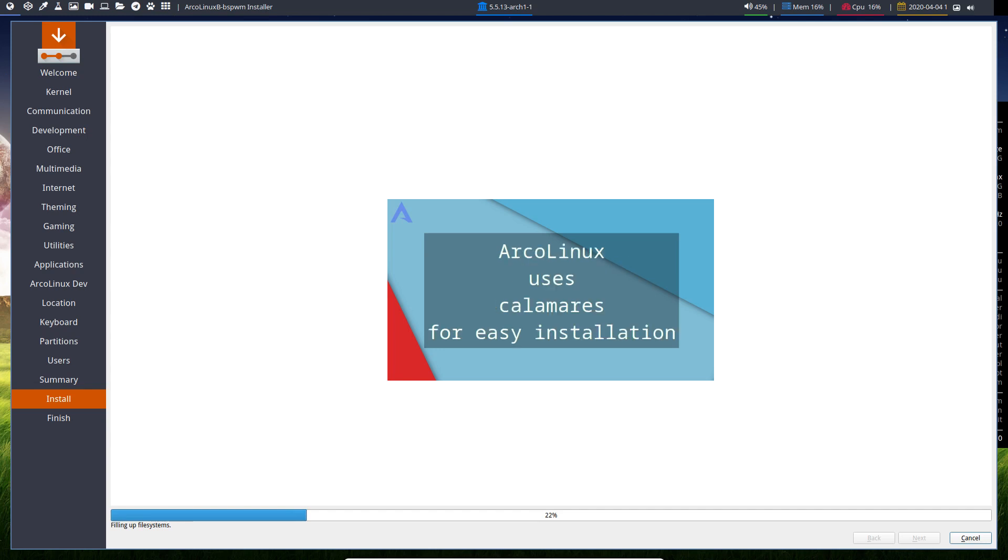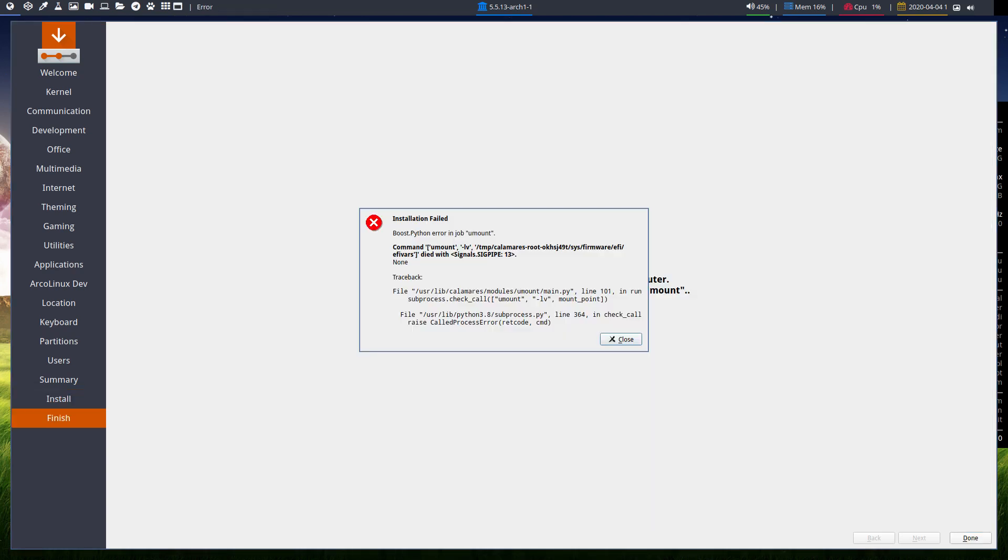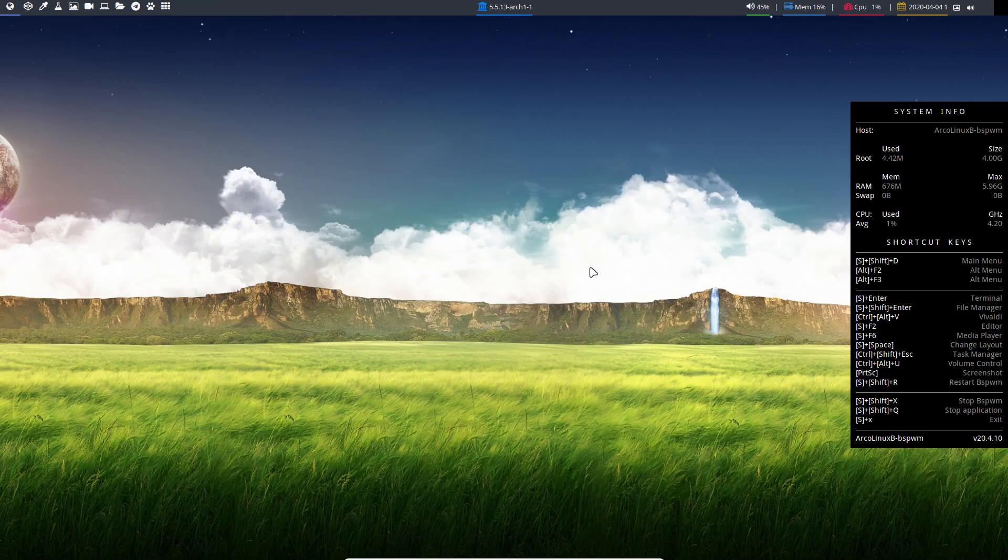And we're in luck guys. We have an example where Calamares just gives us, throws us an image, an error in our face. And the only thing you need to know is to close the damn thing and reboot.